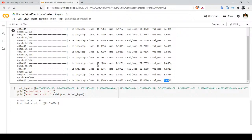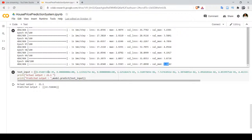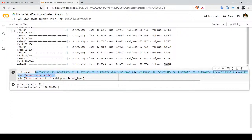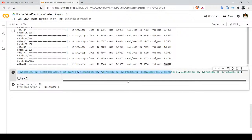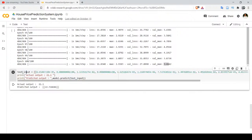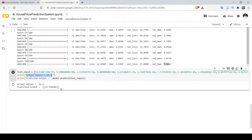Training is complete. Now we apply an unseen record to the model for prediction. We have taken 13 different values named test_input, and we apply this test_input to model.predict to identify the value. The actual output of this record is 21.1. After execution, we are getting a predicted output of 22.51. So 22.51 is the predicted value and the actual value is 21.1. This is all about the house price prediction system model built using a feed forward deep neural network.